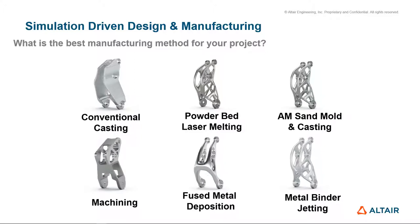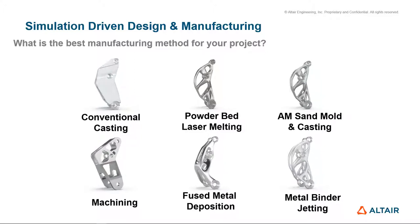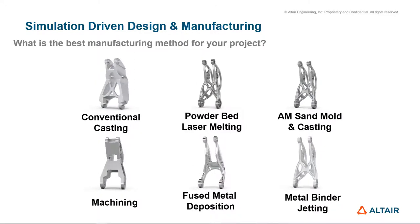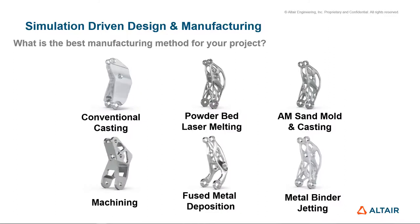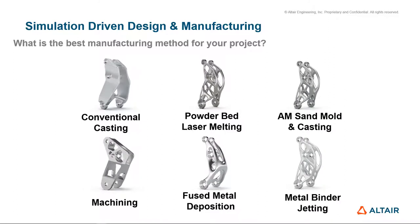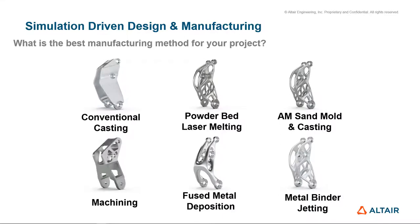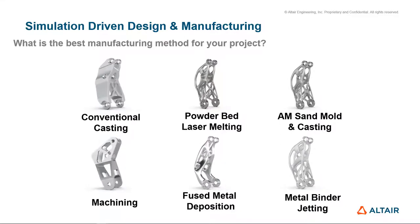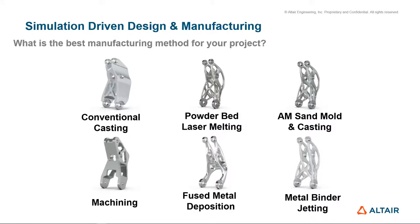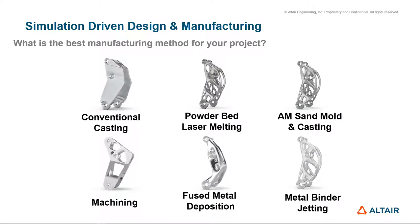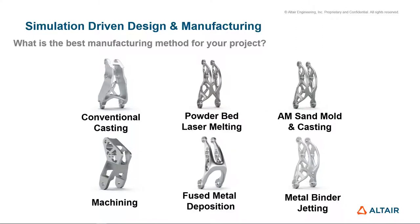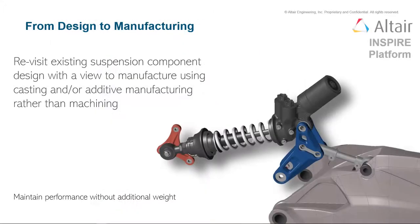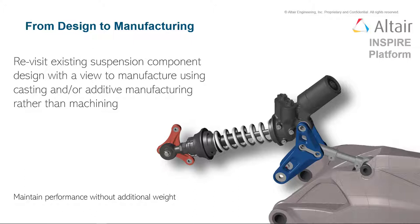This really leads us to the question, what is the best manufacturing method for your project? We can look at conventional castings, traditional machining designs, or a variety of different additive manufacturing technologies, including additive manufacturing sand molds and then casting them. To go from design to manufacturing, the first step is to define the criteria. We're going to review an existing suspension component and apply the design to manufacturing process from Inspire to look at replacing a machine component. Our goal here will be to maintain performance without adding any additional weight to this design.